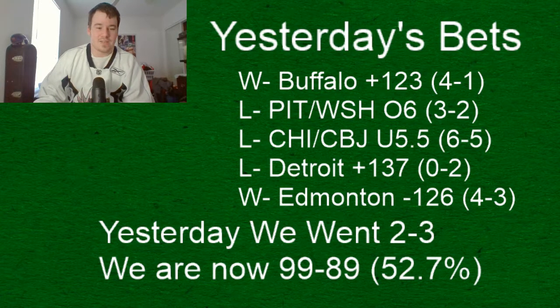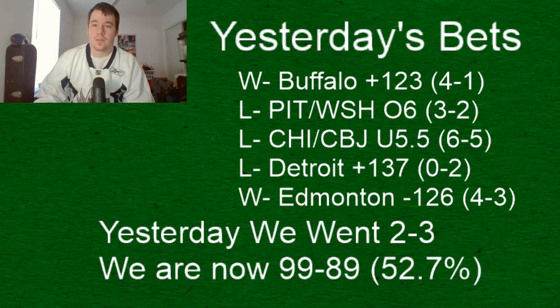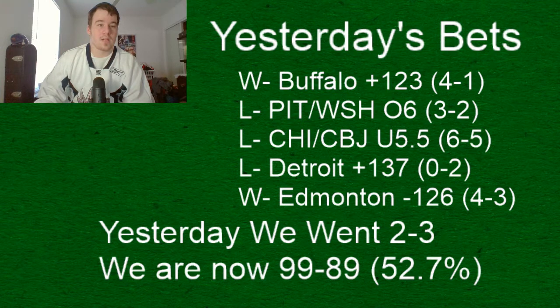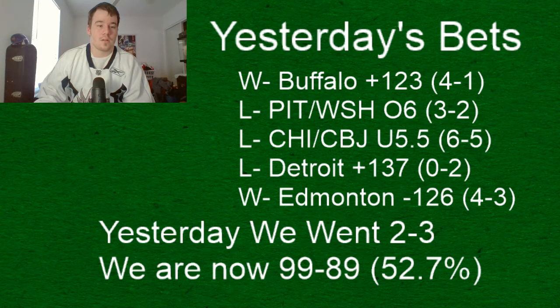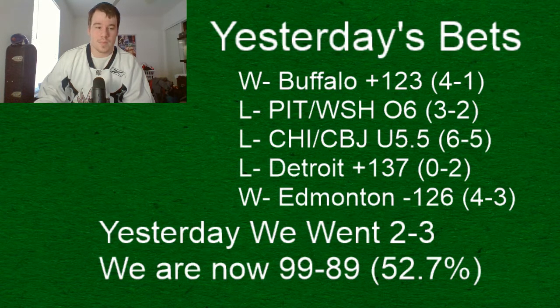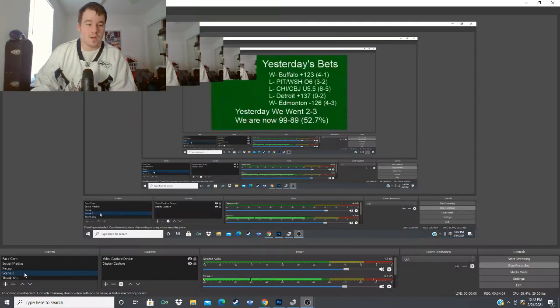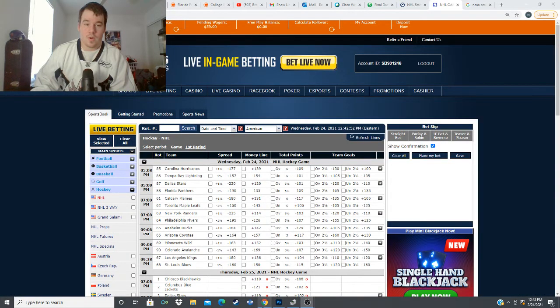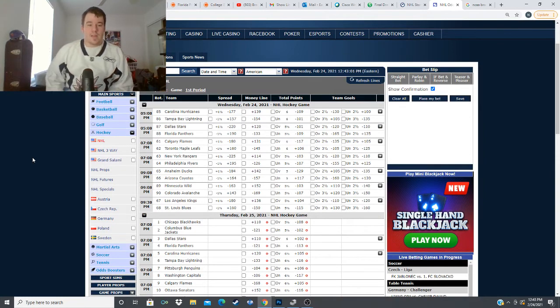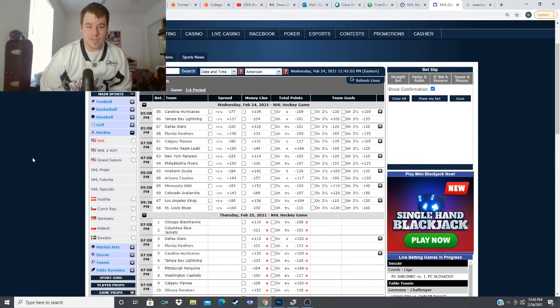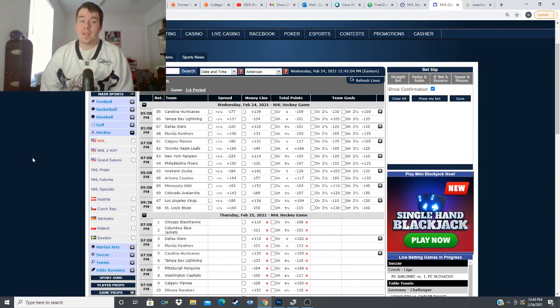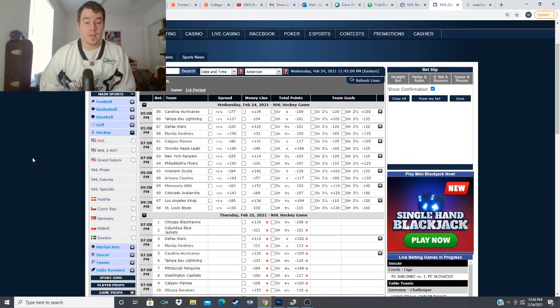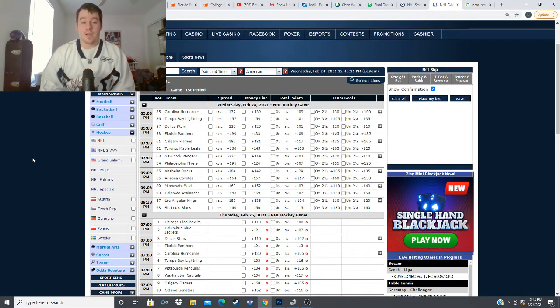let's get into today's slates why don't we we have a seven game slate we're going over for today starting at five o'clock so keep that in mind and the last game starts at 9 30 not 10 but let's get it started here